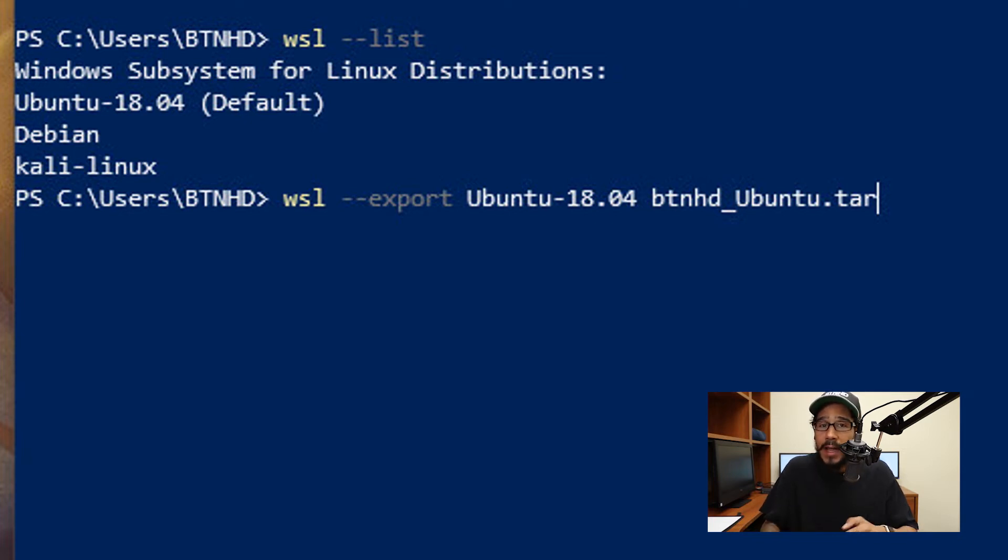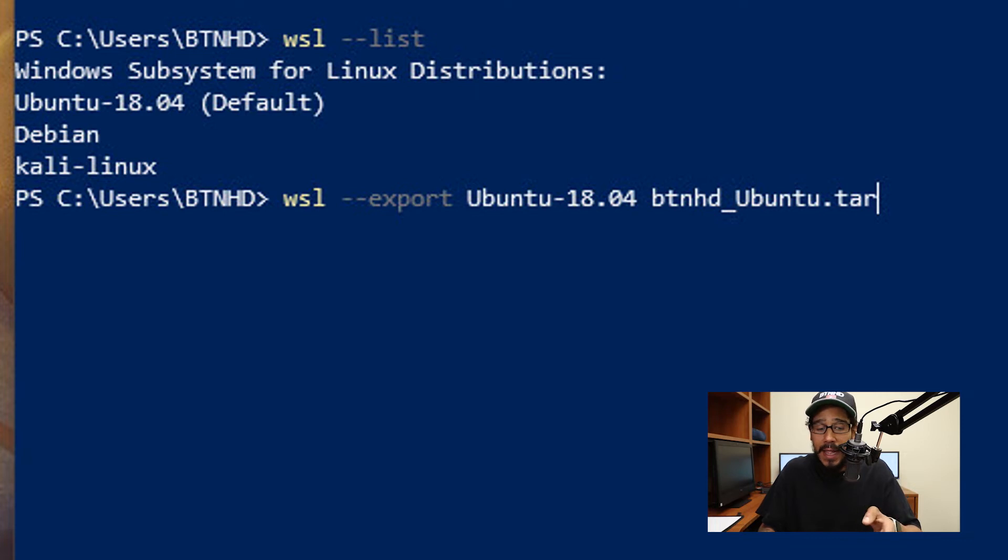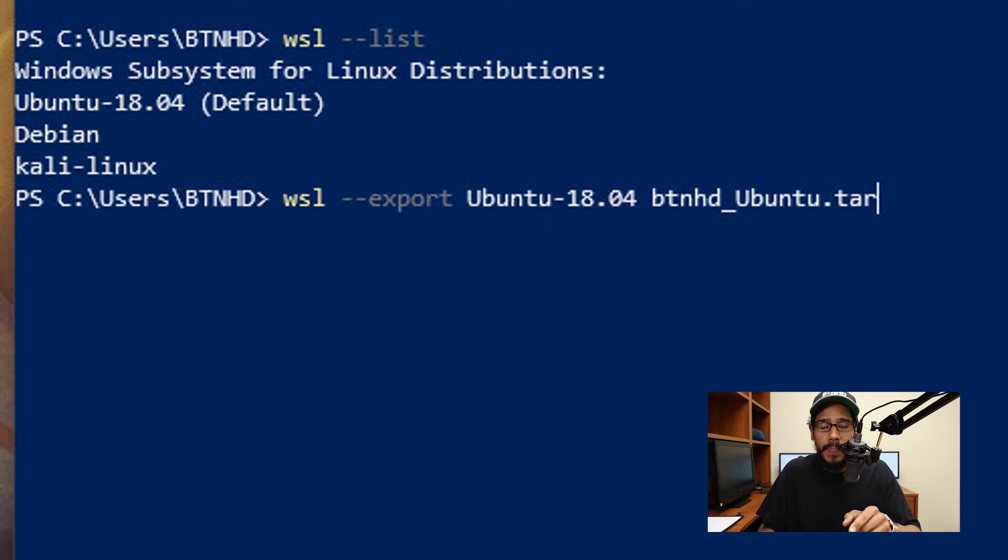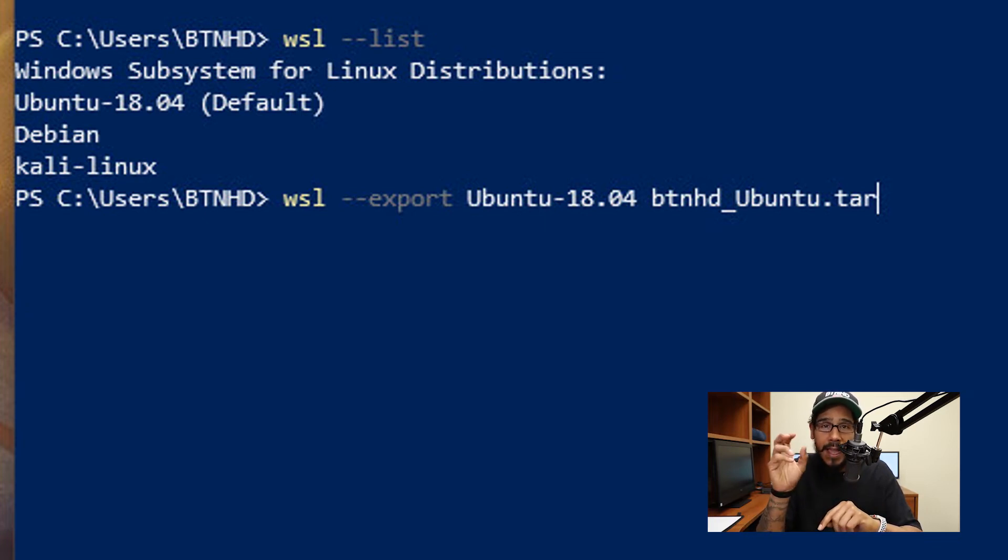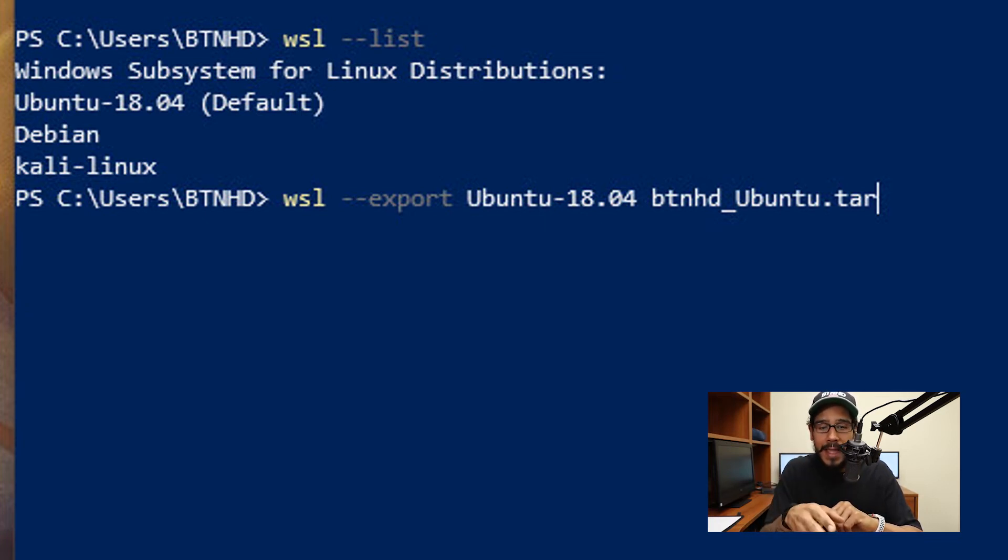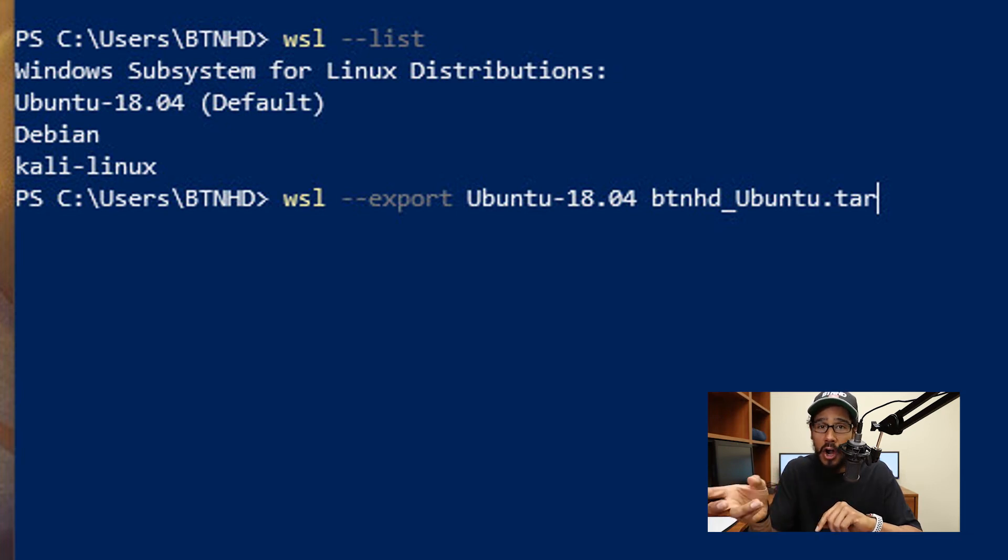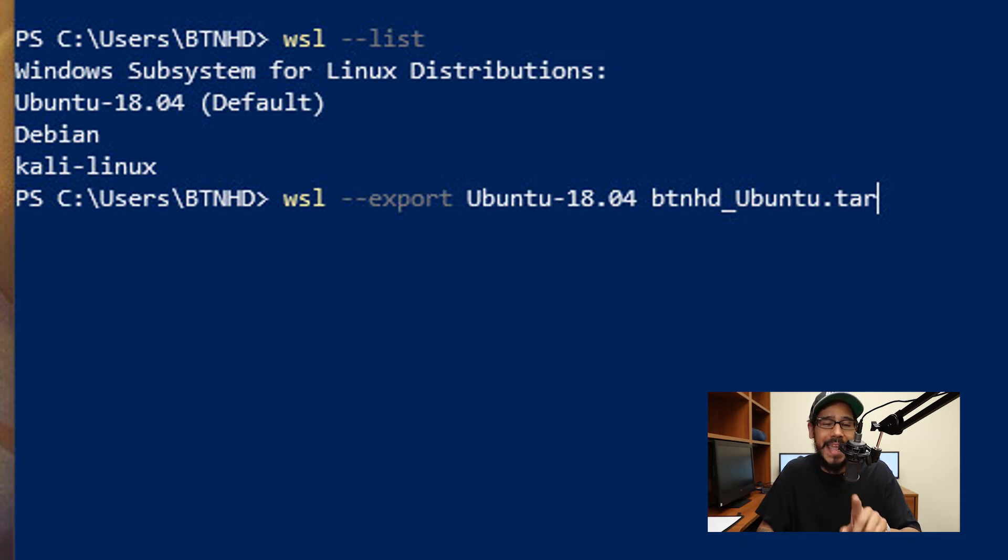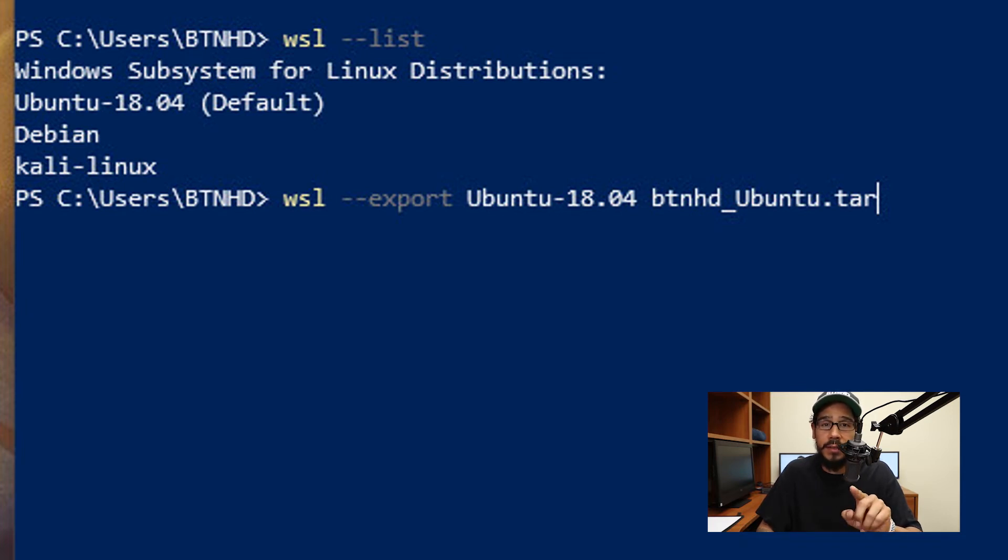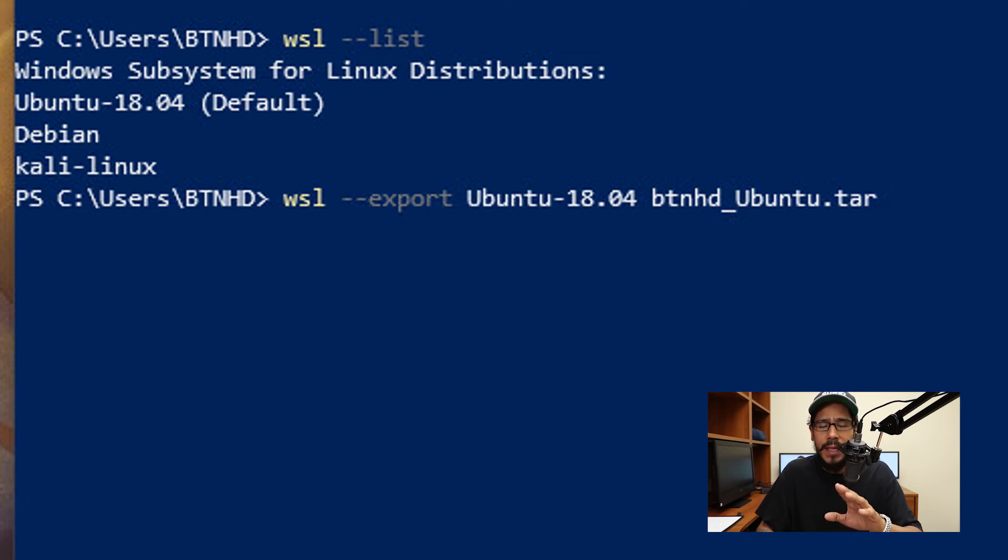That's the reason why I did the list command, because I needed the name. So the name will be Ubuntu-18.04 space and the name of the export or your backup file. Now I gave it btnhd_Ubuntu.tar. I think best practice would be that the export file should be the same name as your Windows subsystem Linux image. Once you enter that command, just hit enter.